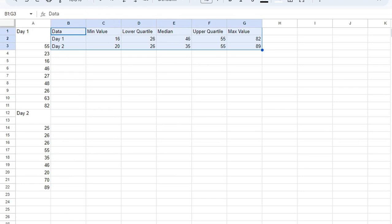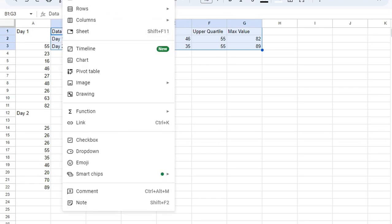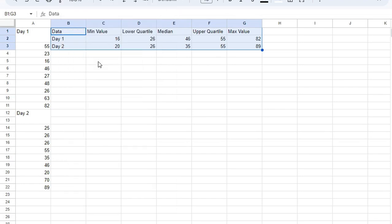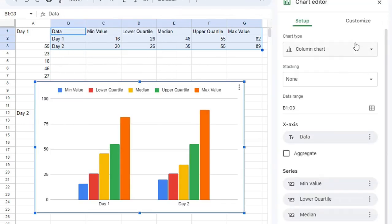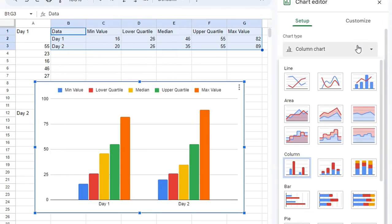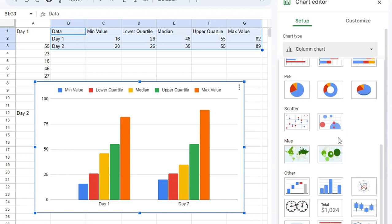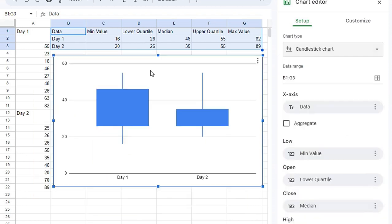Select it, insert, chart, and then under chart type, you want to scroll down to where it says candlestick chart, and that is your box and whisker chart.